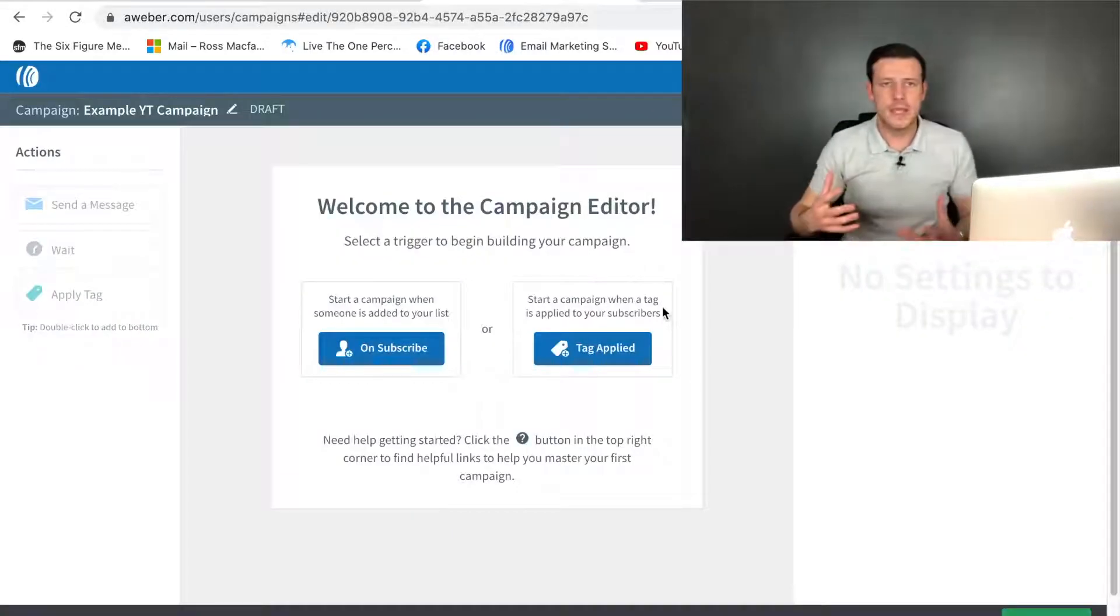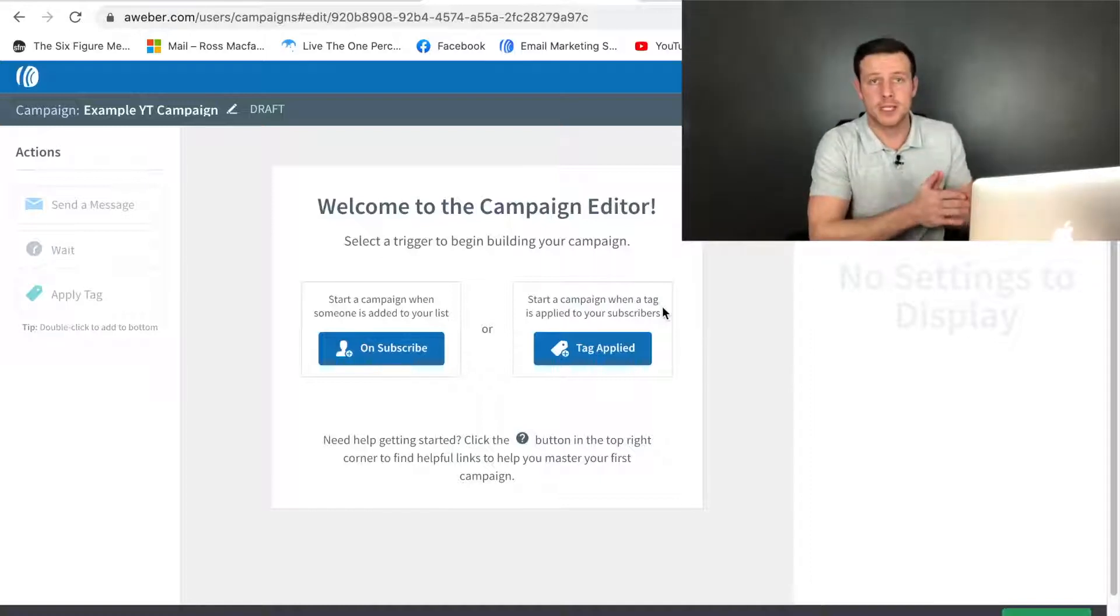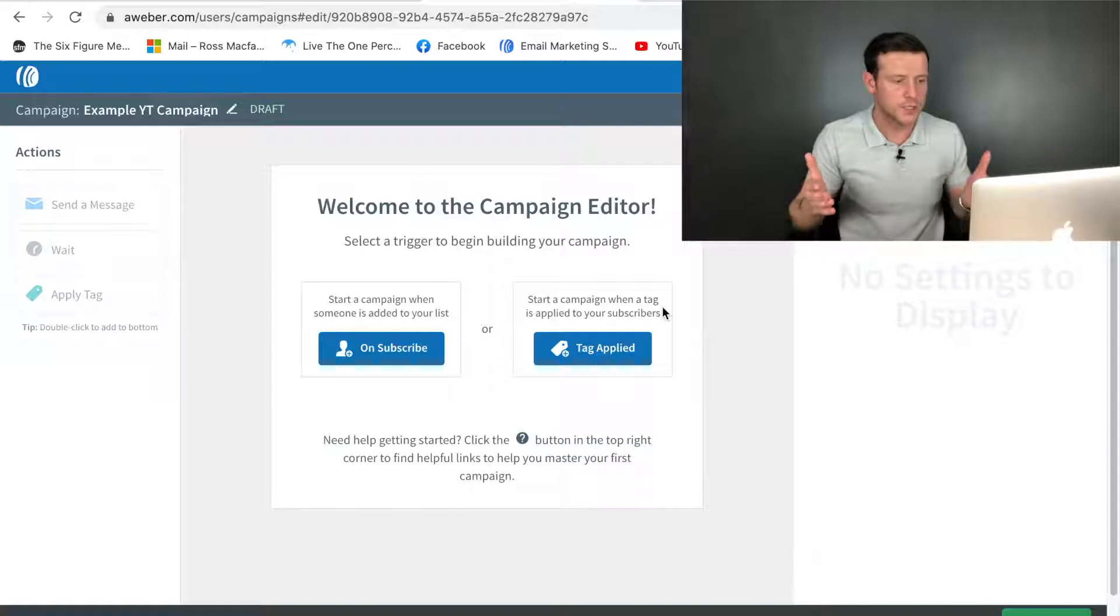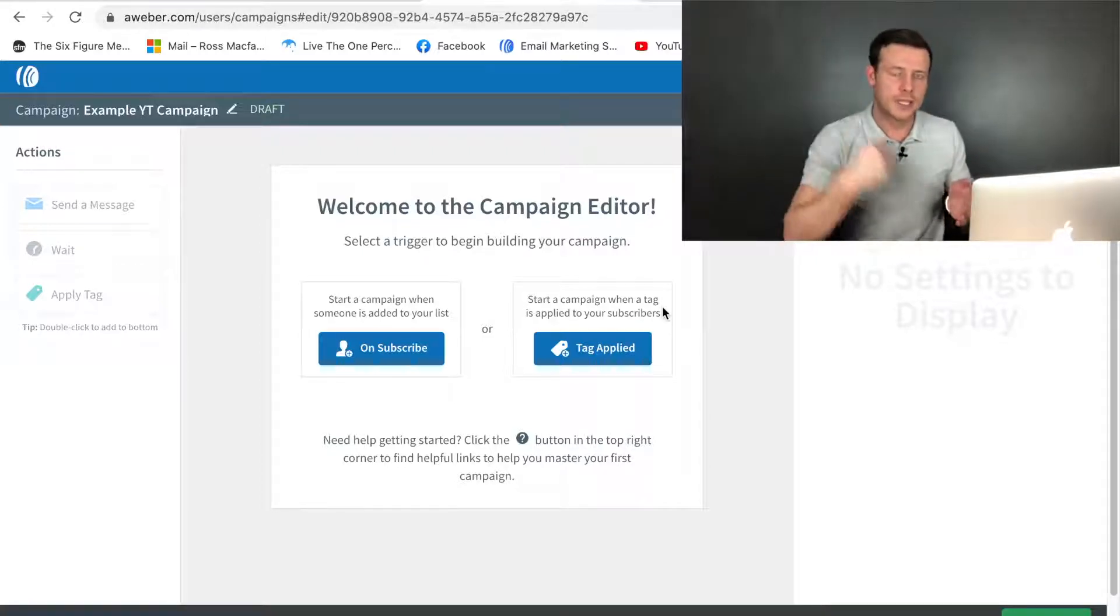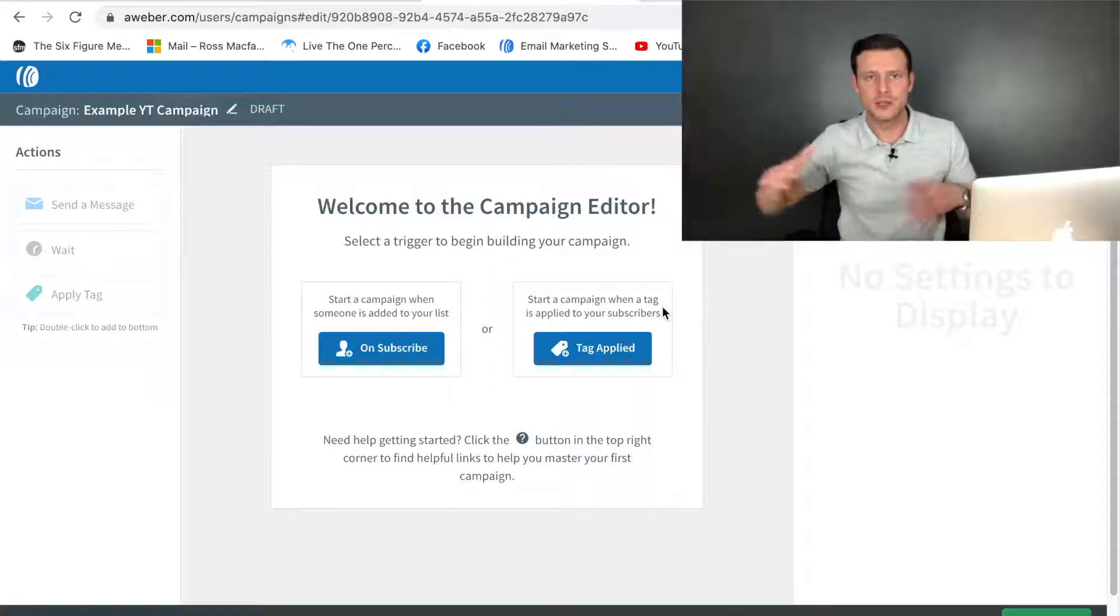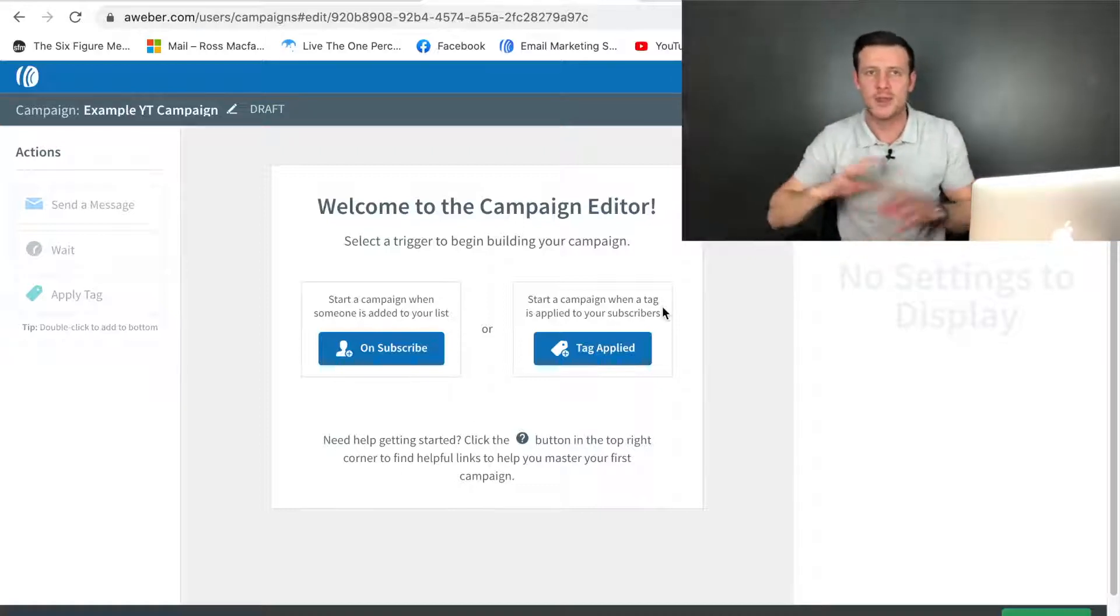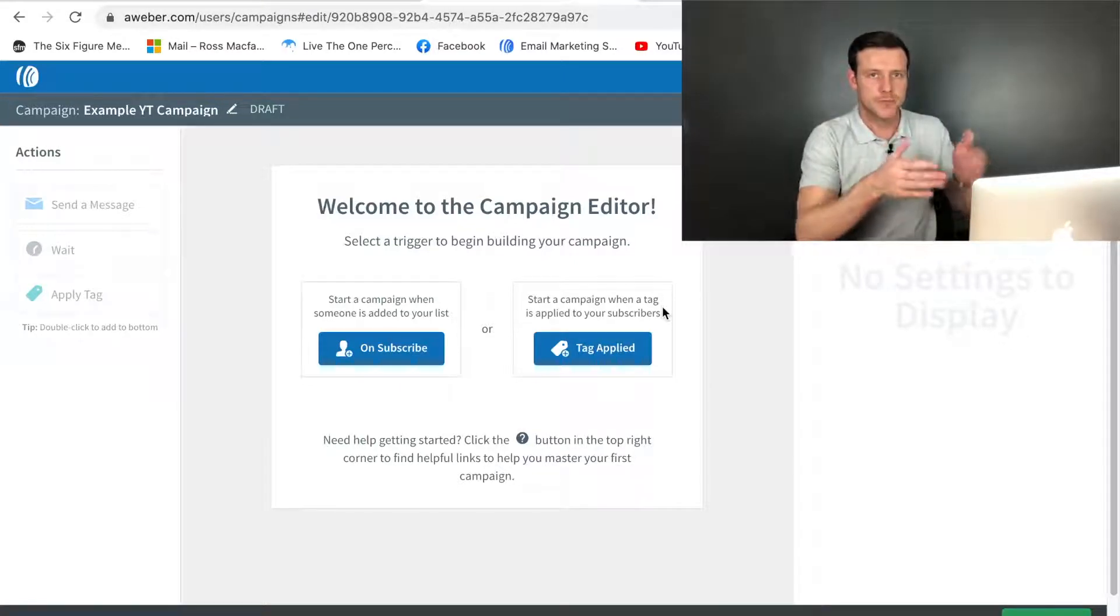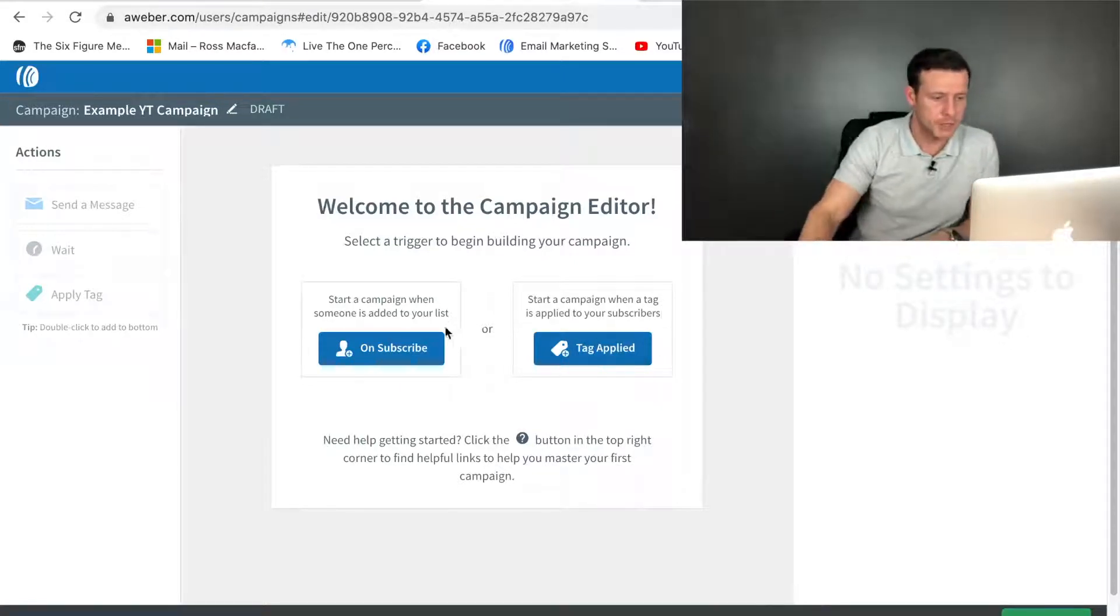With Aweber, it's automatically going to ask you when you want this campaign to start. That's the beauty with campaigns and automation and email autoresponders. You can set tags within your list so that later down the line you can set up different campaigns so your people can be moved about automatically. But that's a bit advanced just now. Let's stick to setting up a basic campaign.